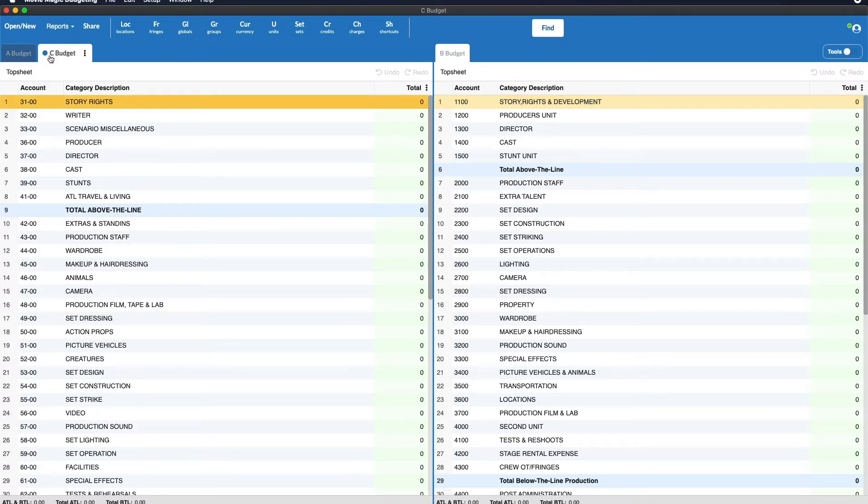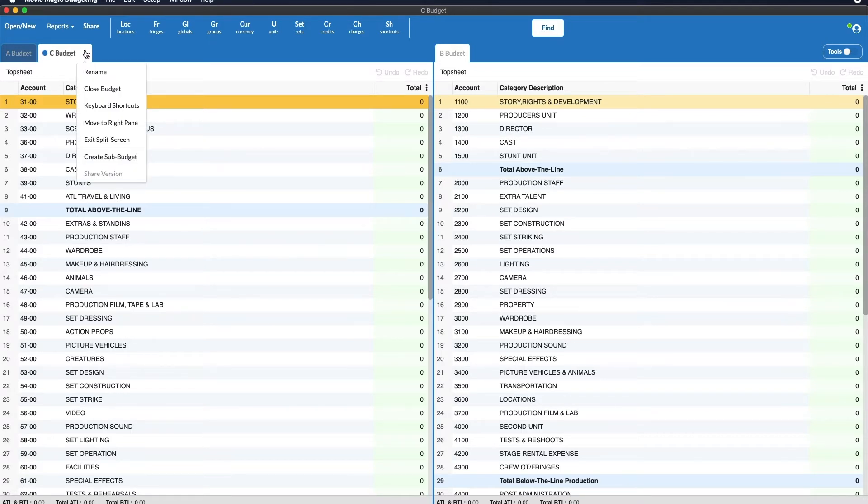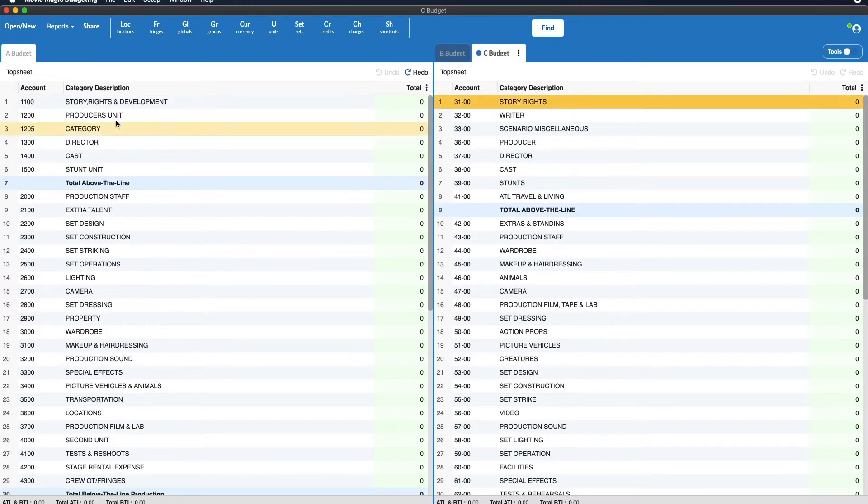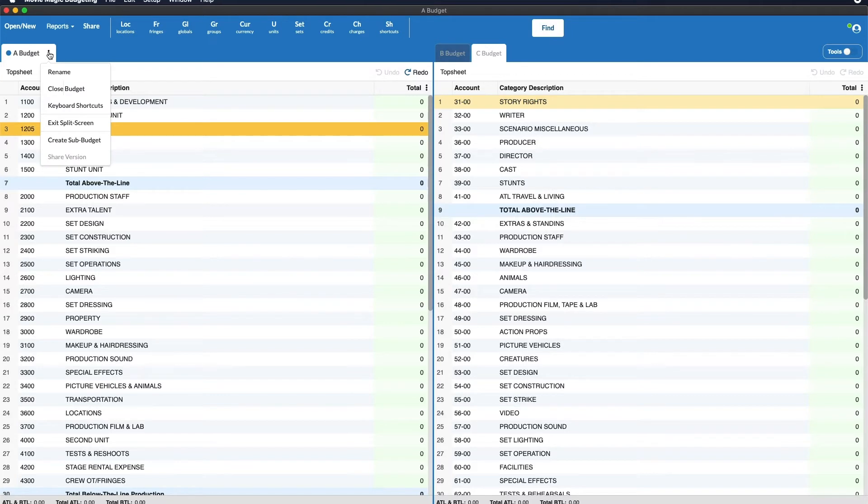So if I want to move C budget to the right pane I can select C budget and click move to right pane and you'll see that that option then appears. If there's only one budget in a tab, the option to move it to the right pane is not present because that would leave us with nothing on the left.